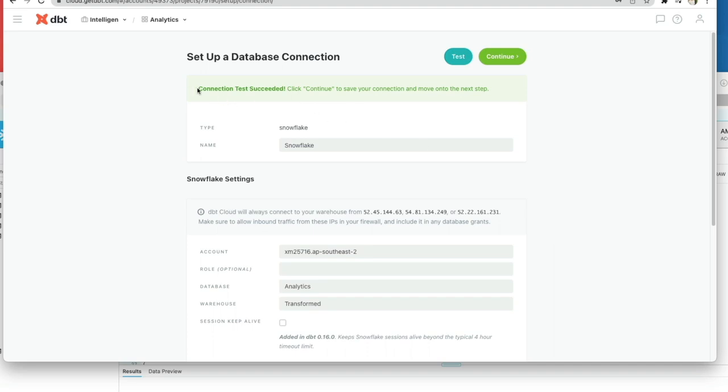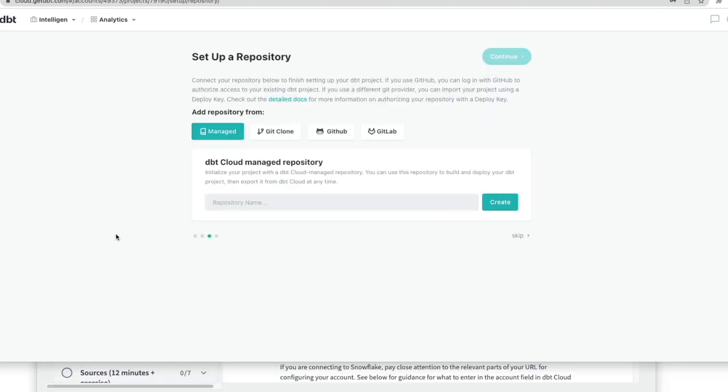And if successful, you should see this screen come up to you. Okay, so now we need to set up our repository.